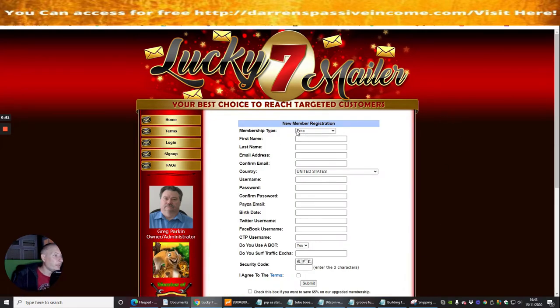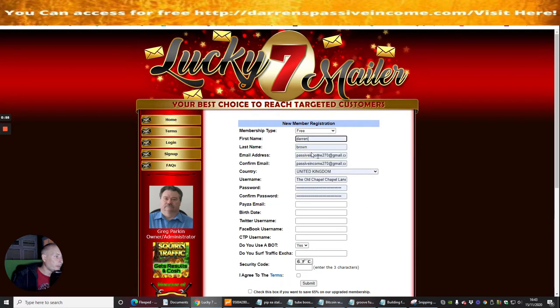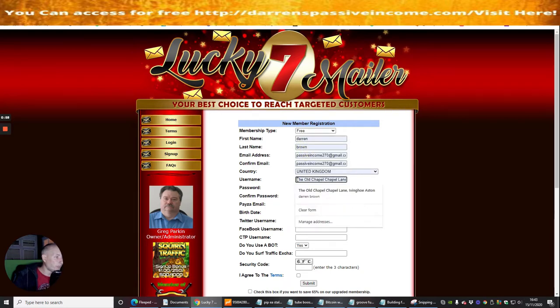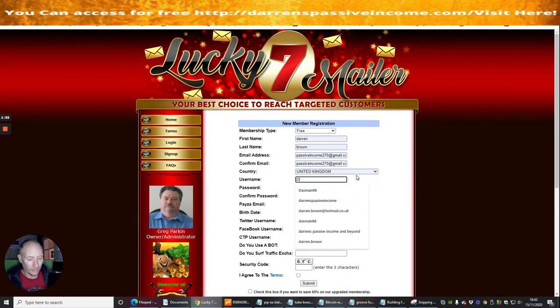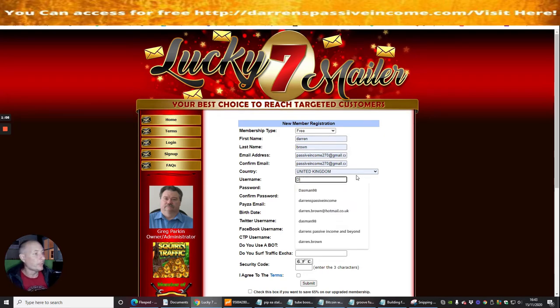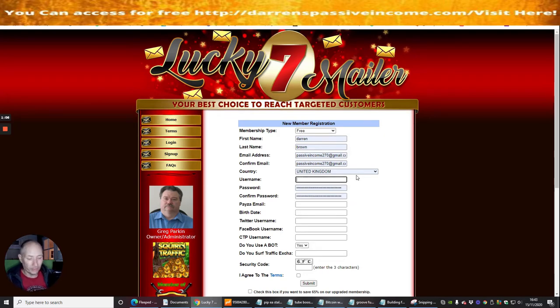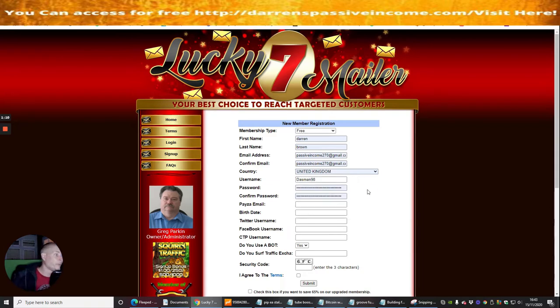You can see that we're going to go for the free membership and I'm going to use this one. I'm going to change this information. Username is going to be - now I always advise you to keep your username the same so if you've lost your password you've lost your password basically for everyone.